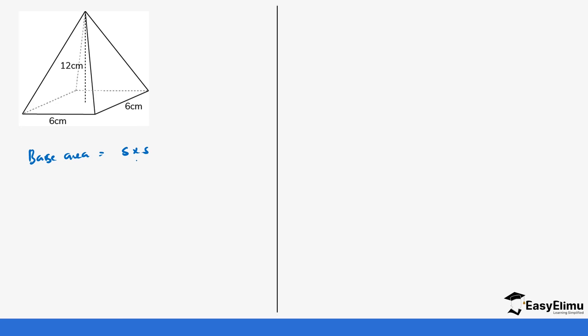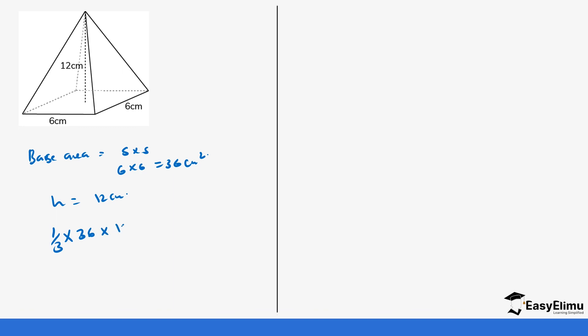Let's do another example. In this question, you have been given all the values. The base area is a square, so it's side times side, which is 6 times 6, giving us 36 centimeters squared. The height is 12 centimeters. So the volume is one-third times 36 times 12, which is 36 times 12 divided by 3, giving us 144 centimeters cubed as our volume.